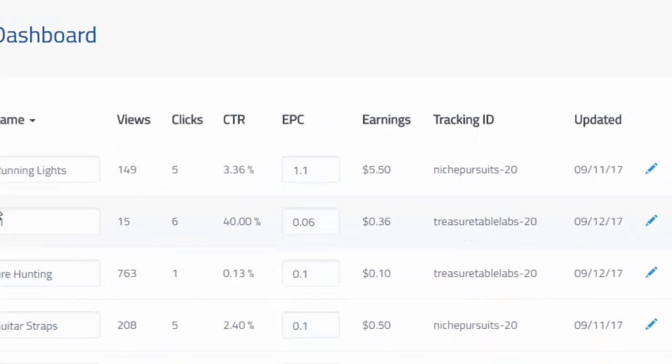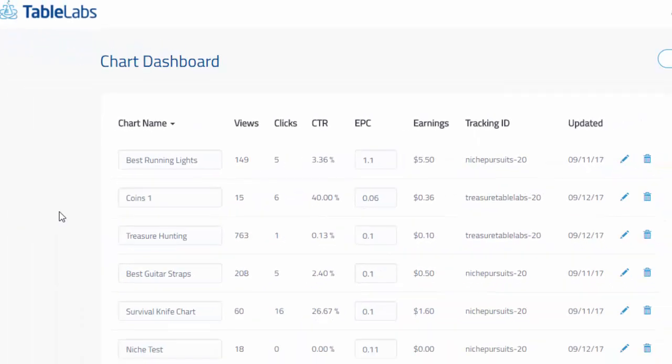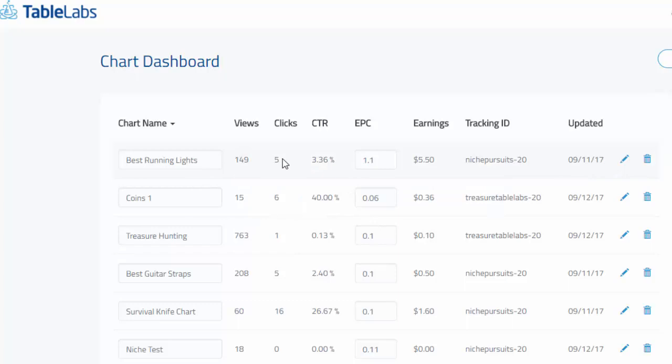So that's how you can read the chart dashboard overall. It really is a lot of very valuable information. Because once you know how many times it's been viewed and how many clicks you're getting, you can then go in and start to tweak that to see if you can get even more clicks for the same number of views, and thus increasing your earnings overall.